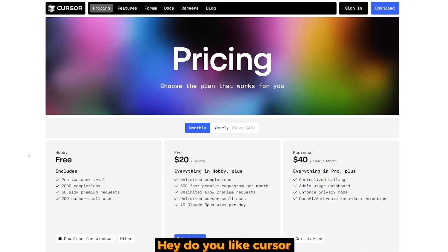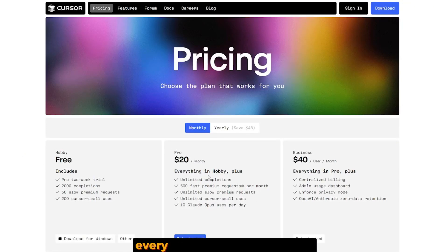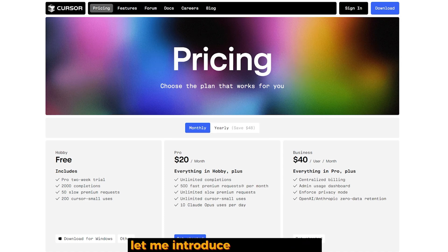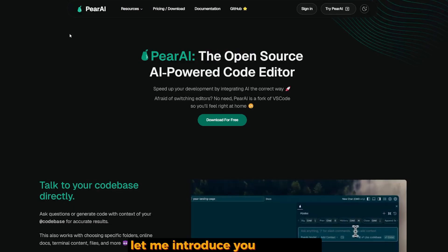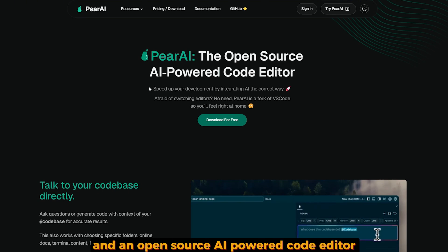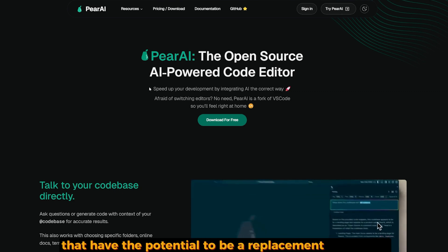Hey, do you like Cursor but can't afford paying $20 every single month? Let me introduce you to PearAI, an open-source AI-powered code editor that has the potential to be a replacement for Cursor AI.